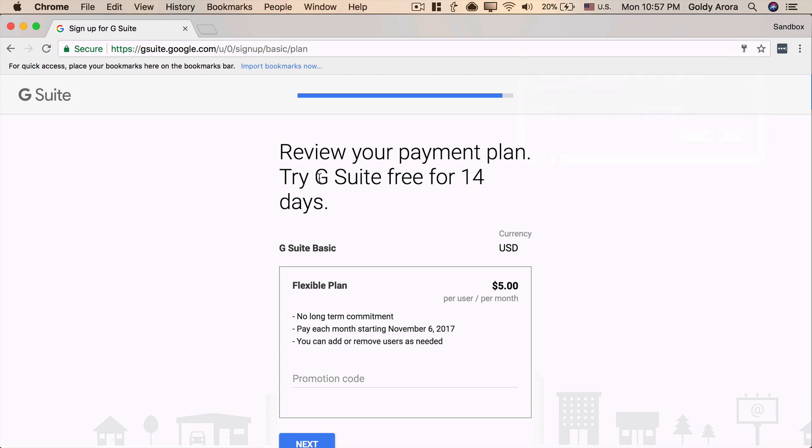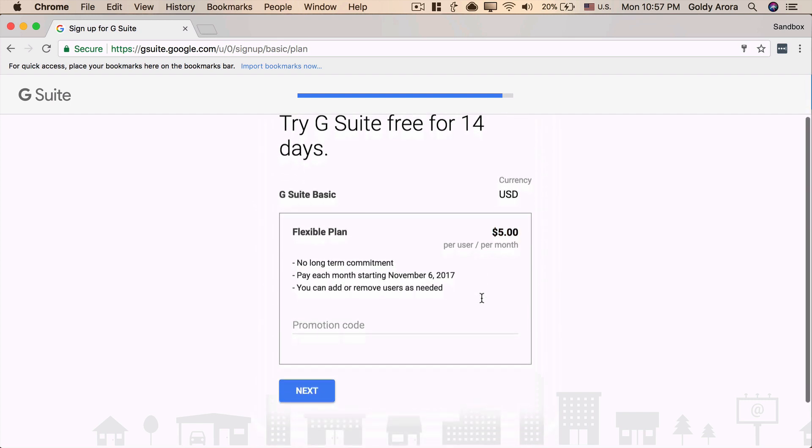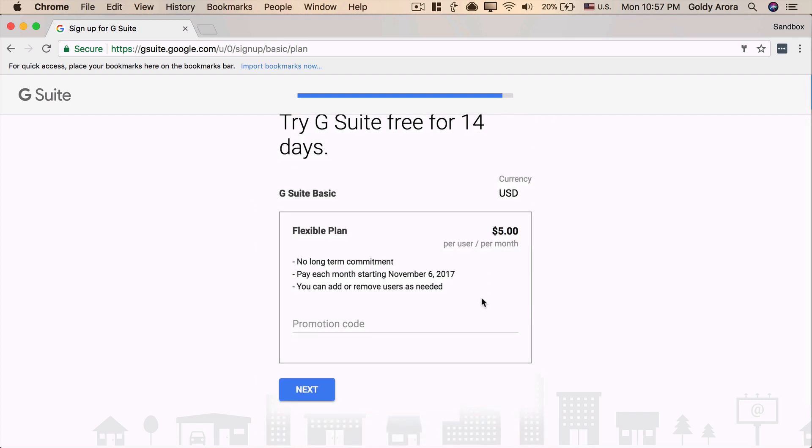So, now it is telling me that it's a 14 days free trial, and after that, you will be charged $5 per month. Now, obviously, you can upgrade. There are multiple plans like G Suite Business and G Suite Enterprise, which will cost more and comes with additional functionality. For me, I just need it for my personal and basic usage, so I'm good with it, and I'm going to stick with it.